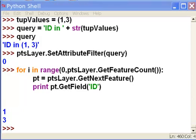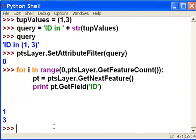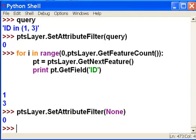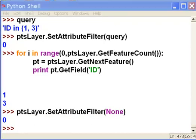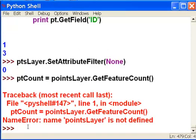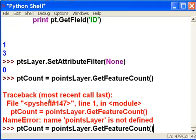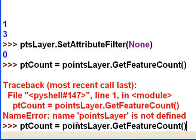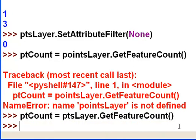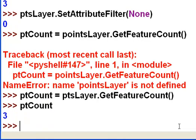Okay, let's say we want to randomly select from our three points, two points. So what we'll do is we'll set our attribute filter to none. So basically unselect all the points. And then we'll double check, we'll say, what's the point count? So we should have three points that we have available.